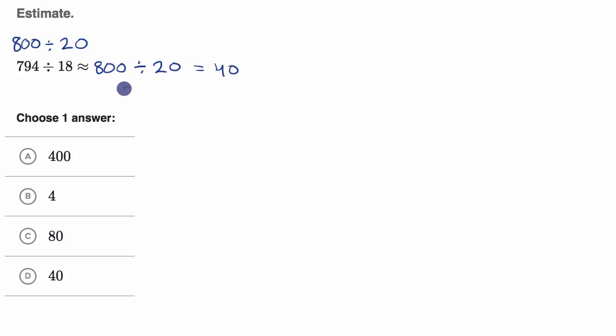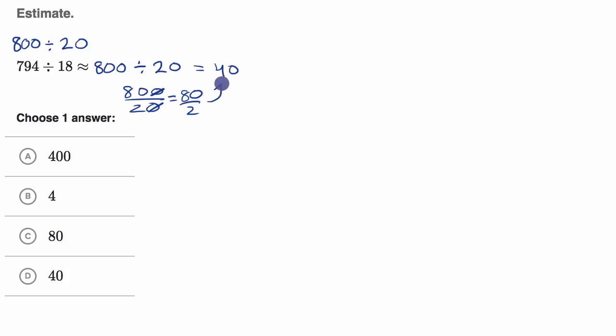Or another way to think about it, 800 over 20, if we divide the numerator and the denominator by 10, it's the same thing as 80 over two, which is equal to 40.